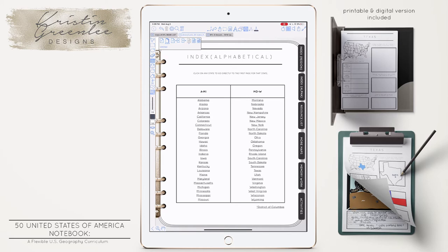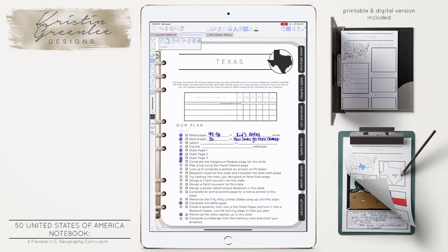All the states are underlined because they are also hyperlinked. So if I click on, say, Texas, which is where we are from, it's going to go right to my Texas divider. Each state is going to have a divider, and at the top there's going to be a table where you can add your own state-specific resources. So perhaps you find a really cool book on Texas that you want to include — you would just go ahead and fill that in up here at the top.